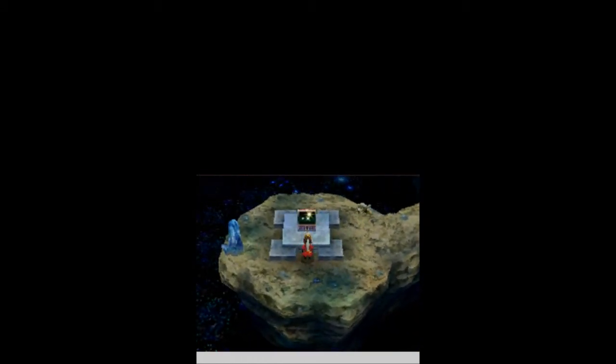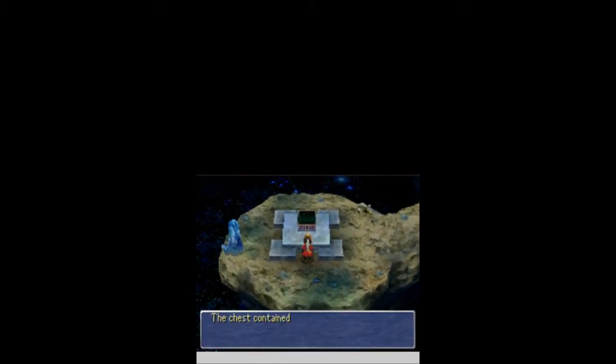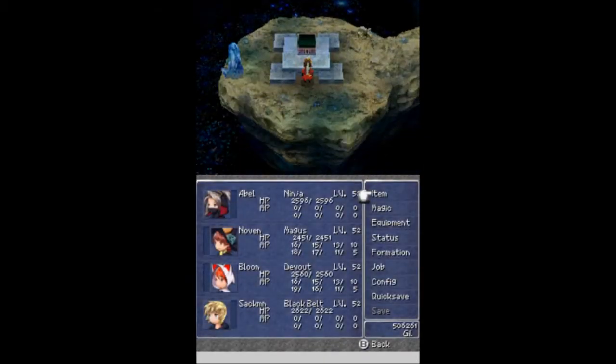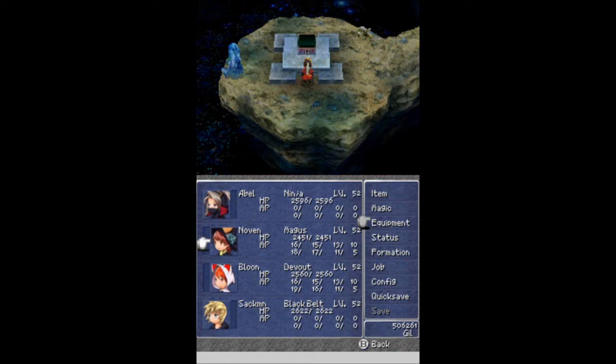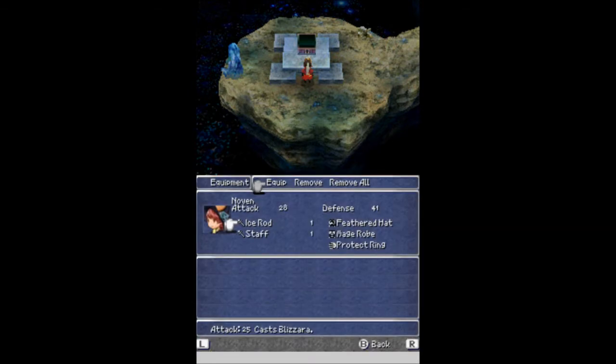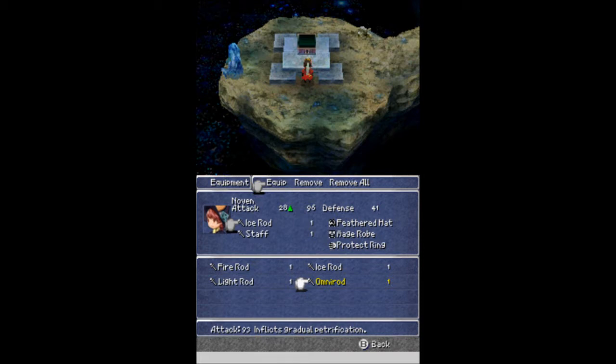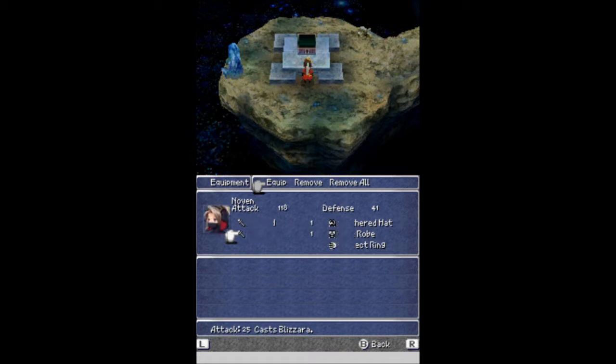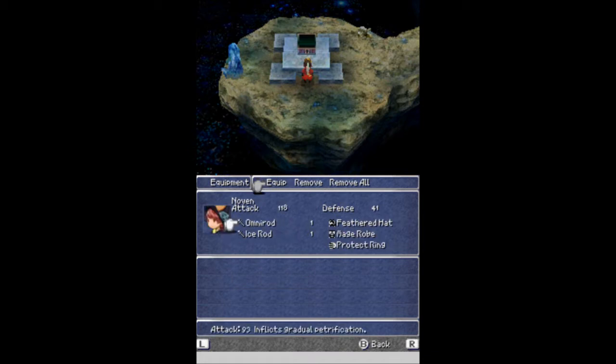I choose up and left. And here, I find a treasure chest with an Omni Rod. Now that is actually a weapon for Noven, I believe. Noven can use it. It inflicts gradual petrification, but look at that. He can finally do some actual attacking. What do you know? I'm still not going to use him for that, but he could if he wanted to, apparently.